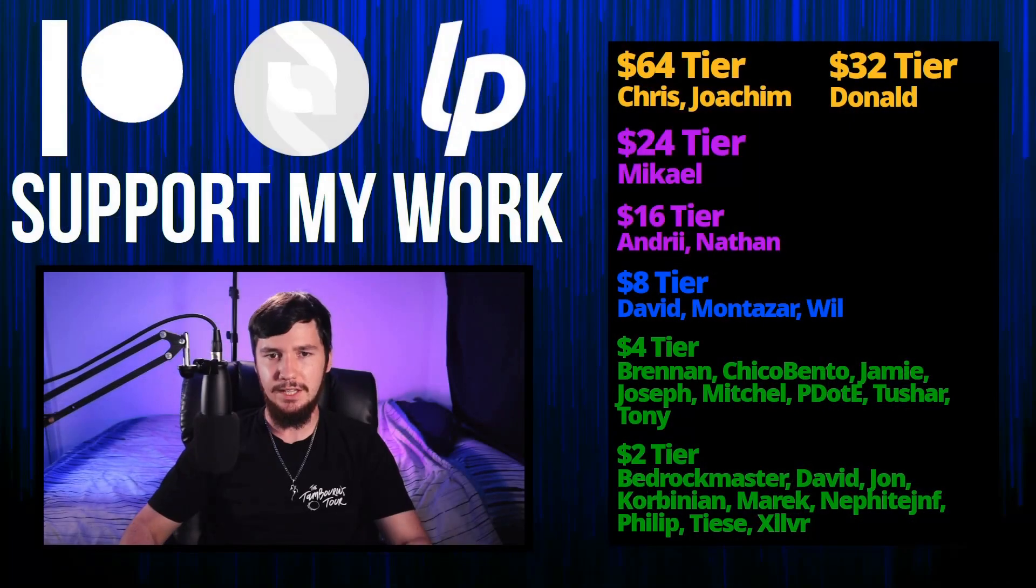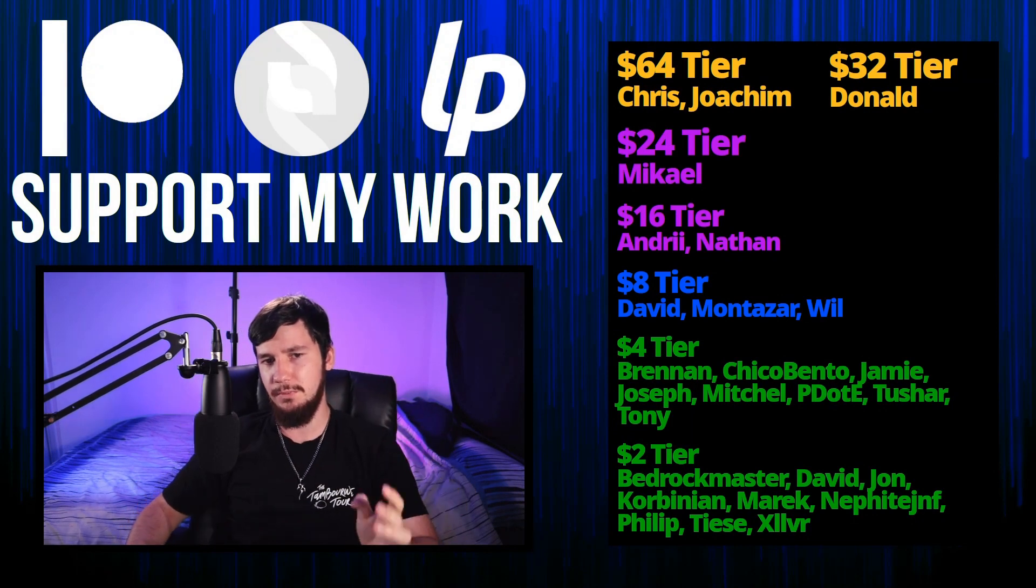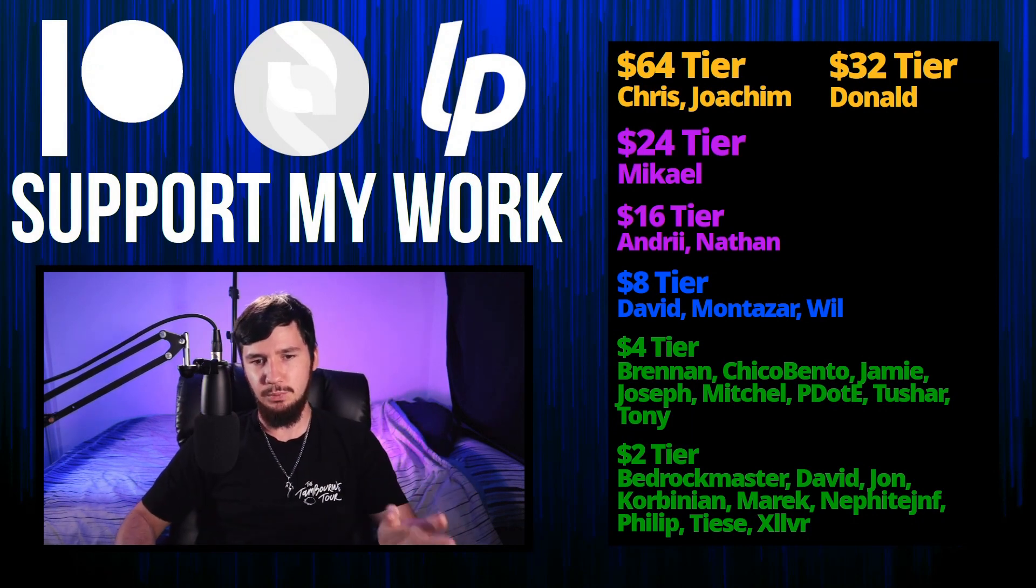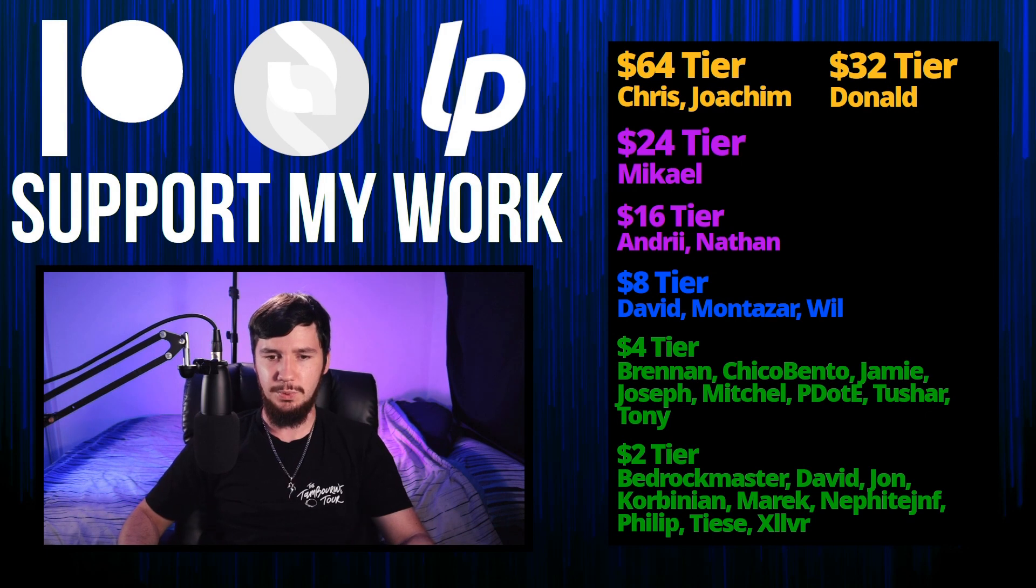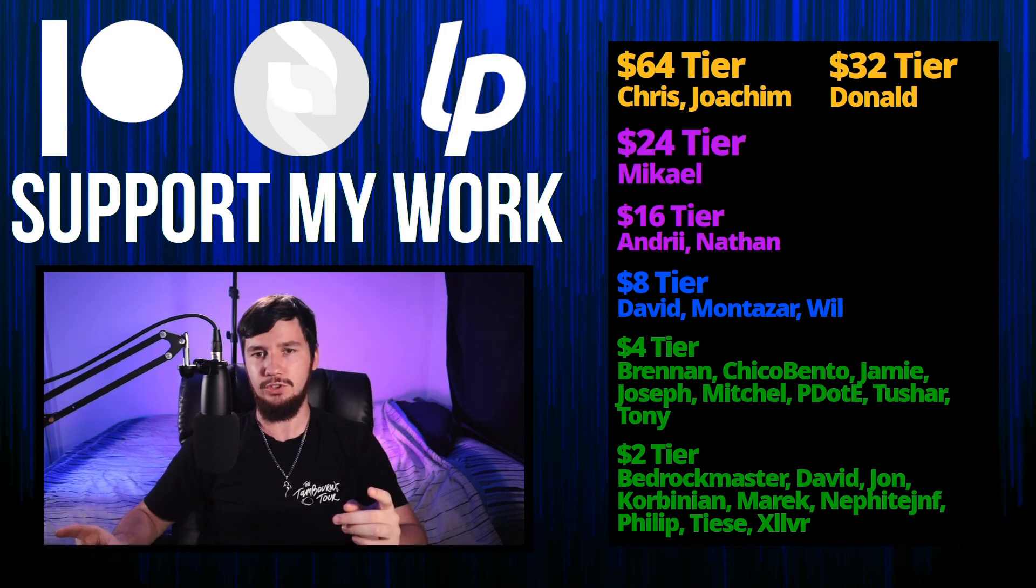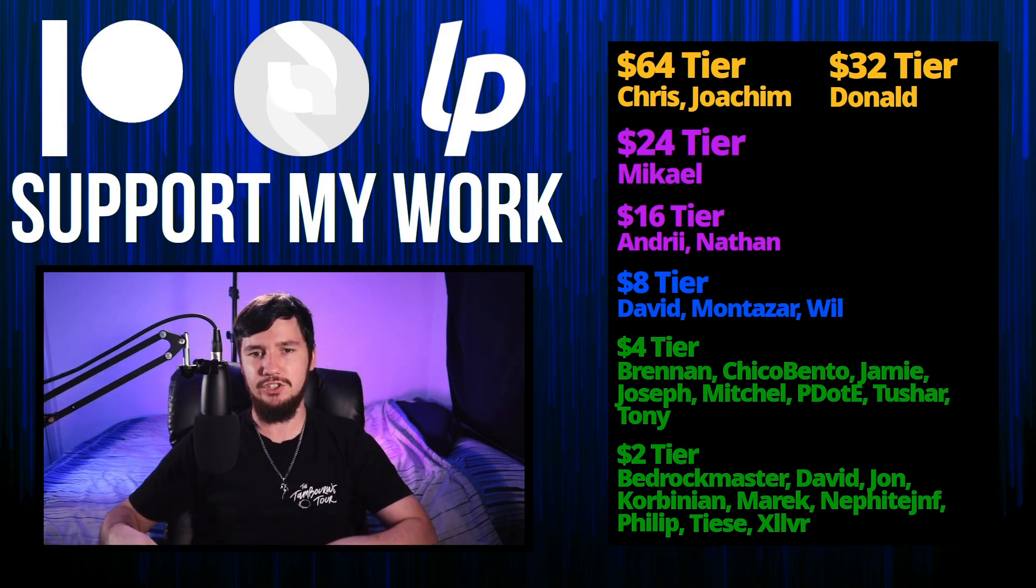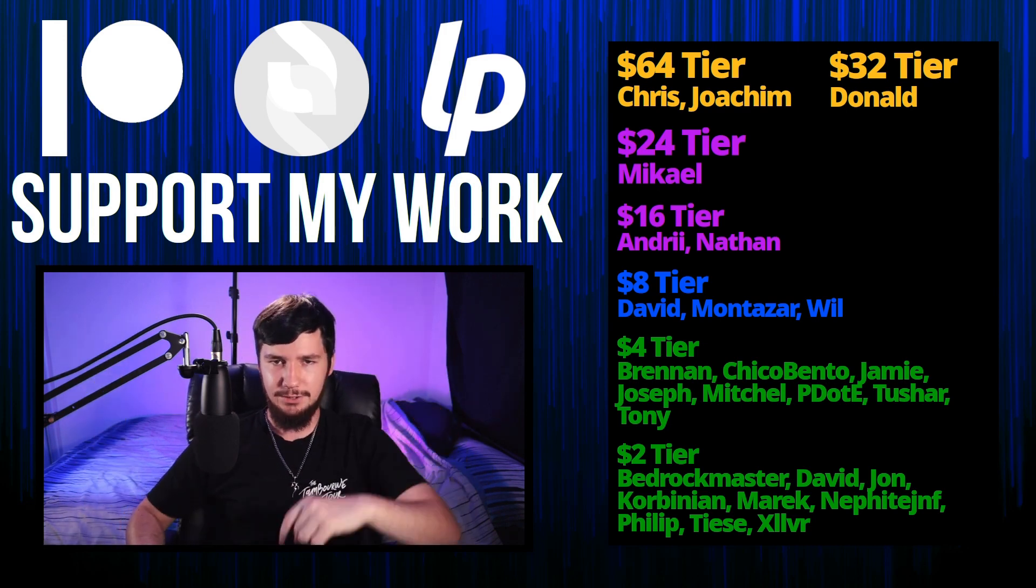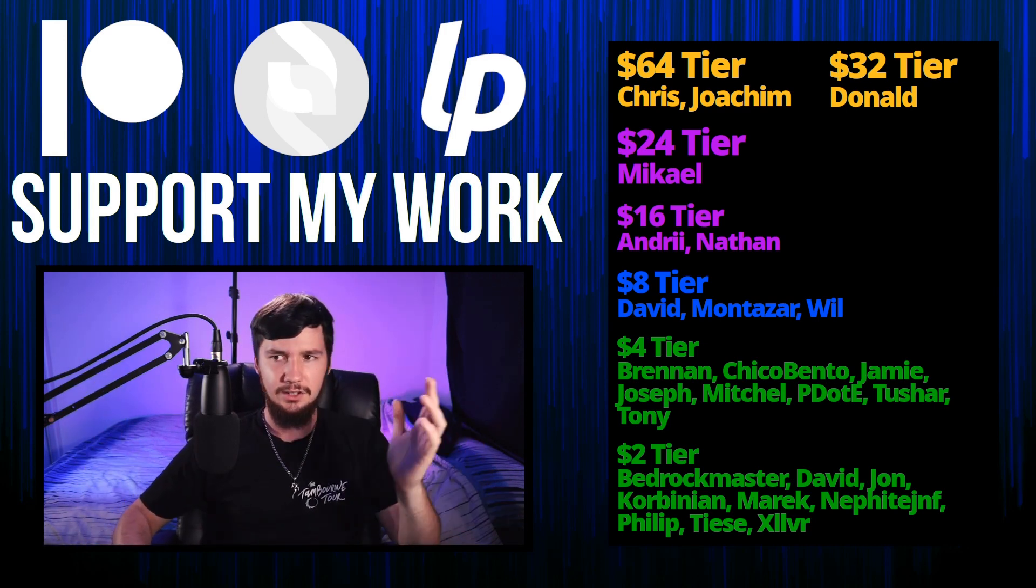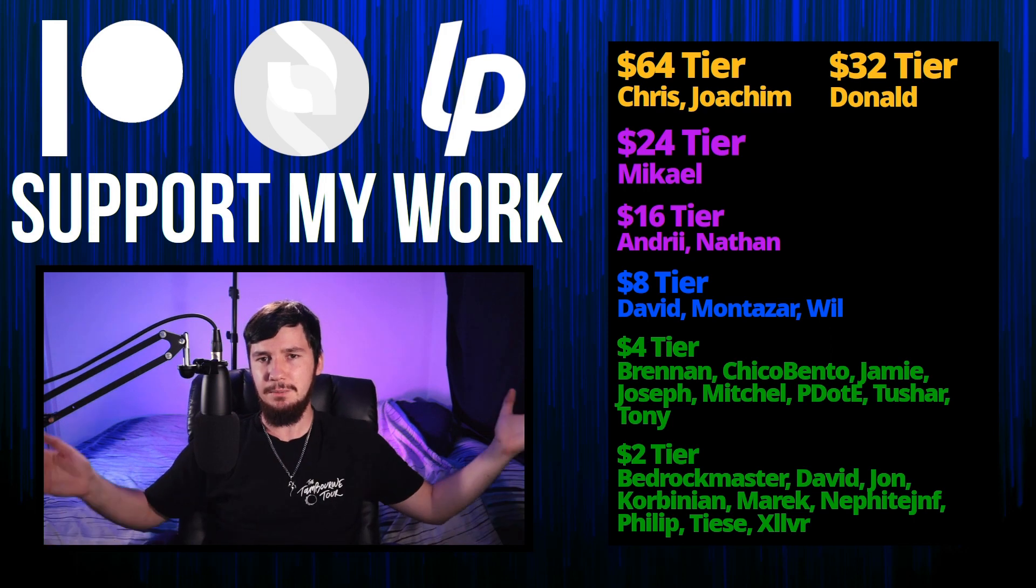So before I go, I would like to thank my supporters. So a special thank you to Chris, Yoakim, Donald, Michael, Andre, Nathan, David, Monsters, I will, Brennan, Chico, Bento, Jamie, Joseph, Mitchell, Piddity, Tony, Tushar, and all my $2 supporters. If you'd like to go support my work and my links down below to my Patreon, Subscribestar, LibrePay, all that sort of stuff, I've got my podcast, Tech Over T, available basically anywhere.